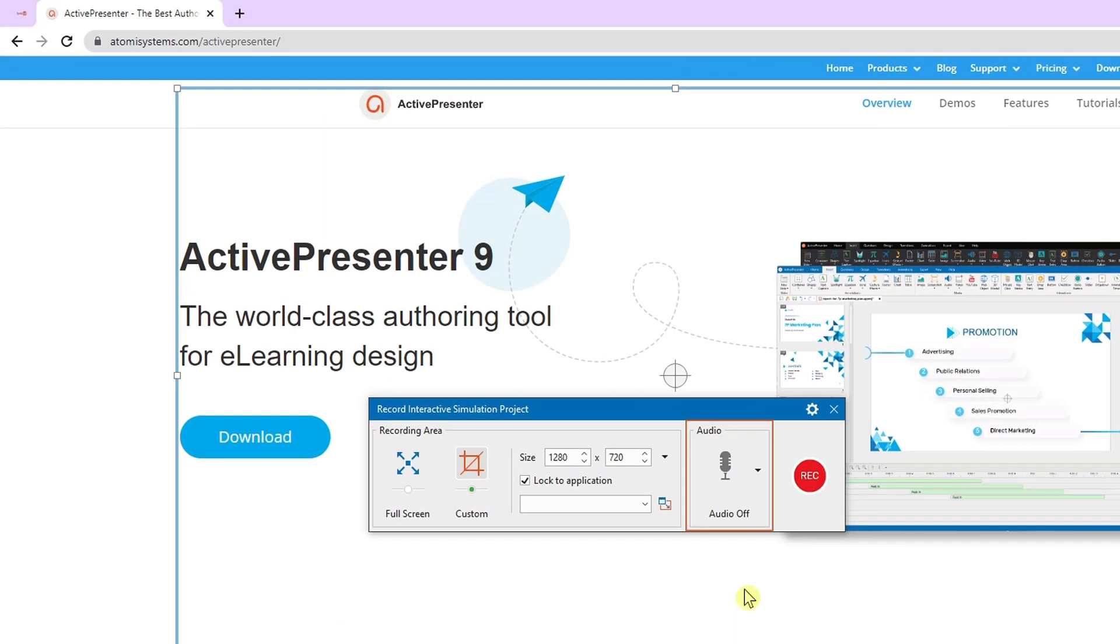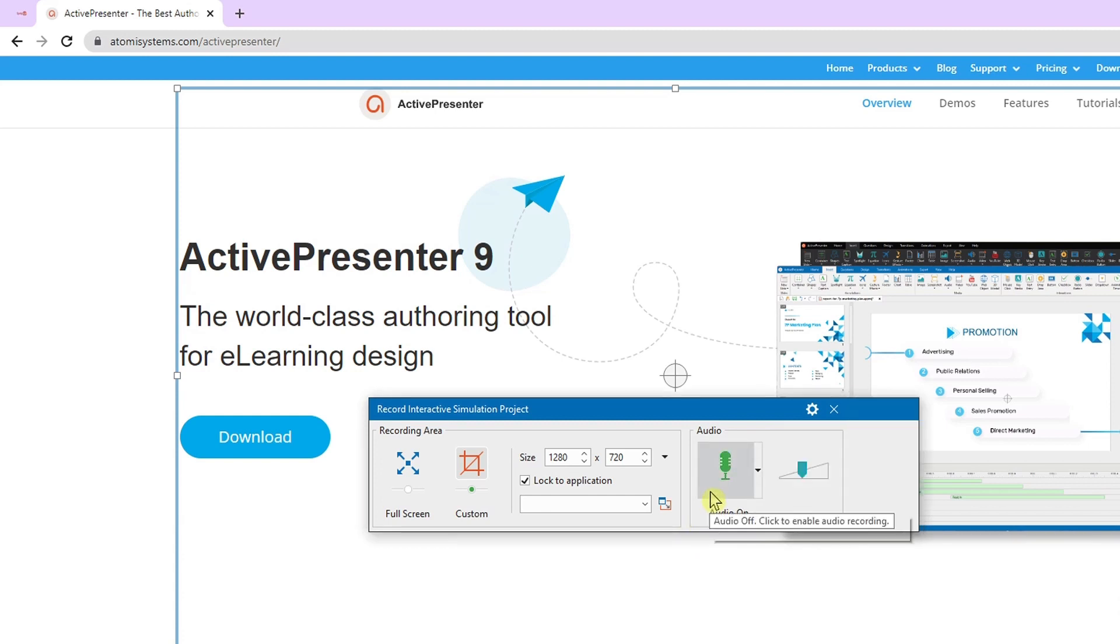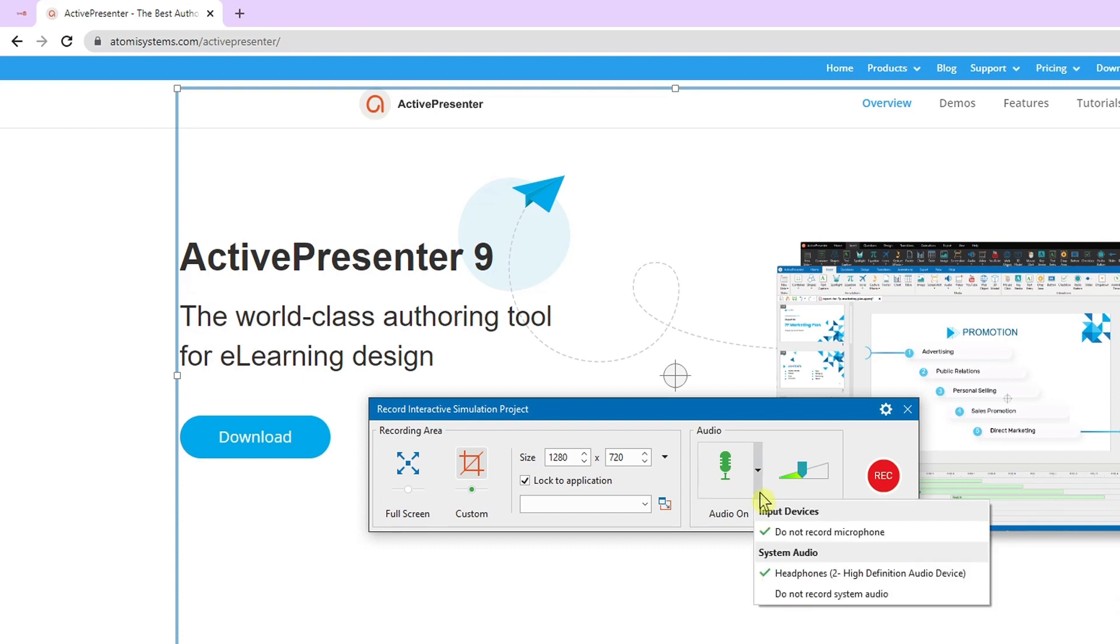Next is the audio section. You can choose to record audio while recording or not. If you want to record audio, click the microphone icon to turn it on. Once the icon turns green, it means it is enabled. Afterwards, you can click the arrow next to it to choose an audio input. It allows you to record audio from a microphone or the system simultaneously or separately.